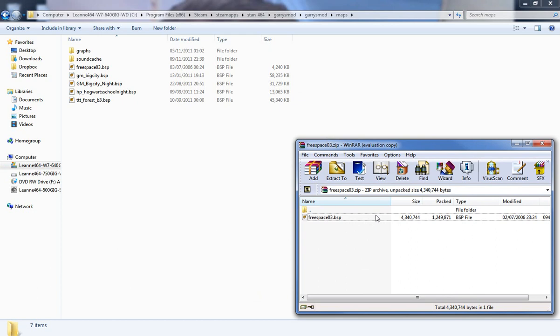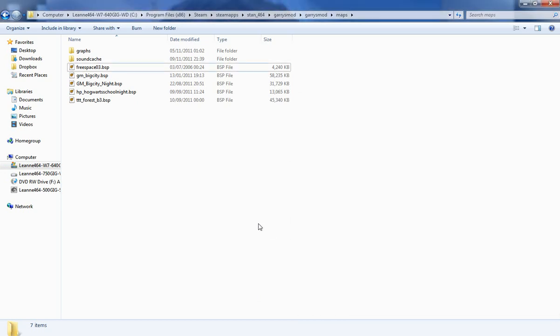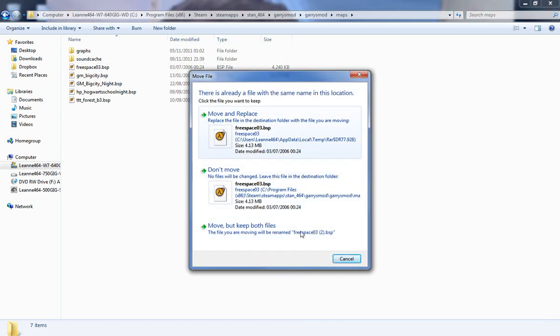Then what you want to do is you want to put that and drag, so you want to take it out of there into there and let go. I've got it installed already so you won't get this box.